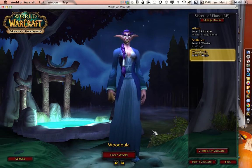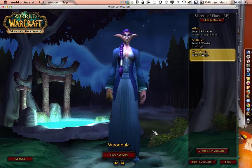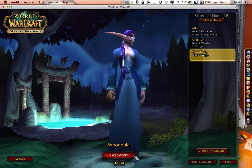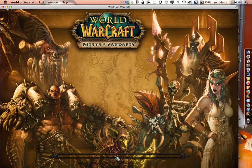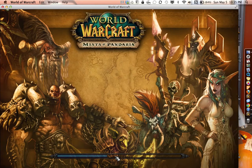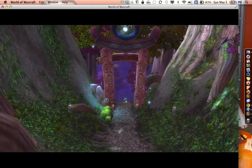Once you've created your character, you will listen to a story about the race of your character. Once you start playing, the suggestion is to Google the title of your quest. Lots of great quest guides are available on different WoW wikis. You can also find WoW tutorials on YouTube. Have fun and try to find other players in the game to play with.